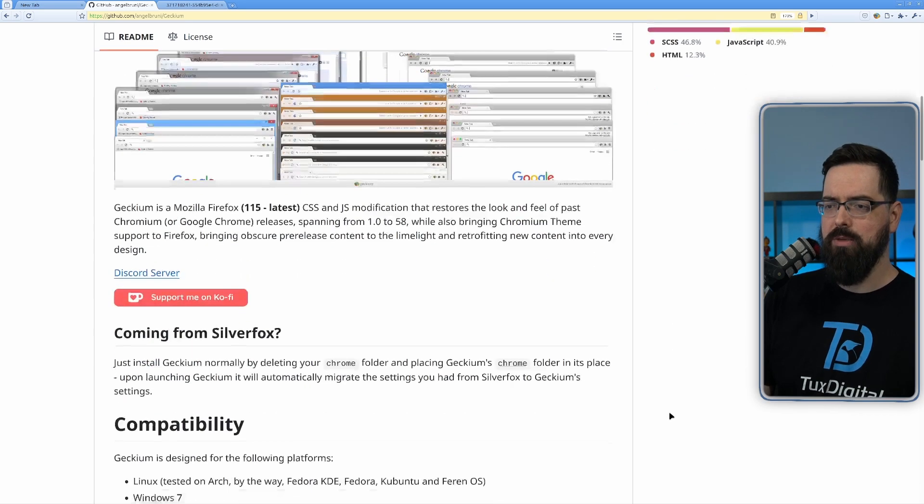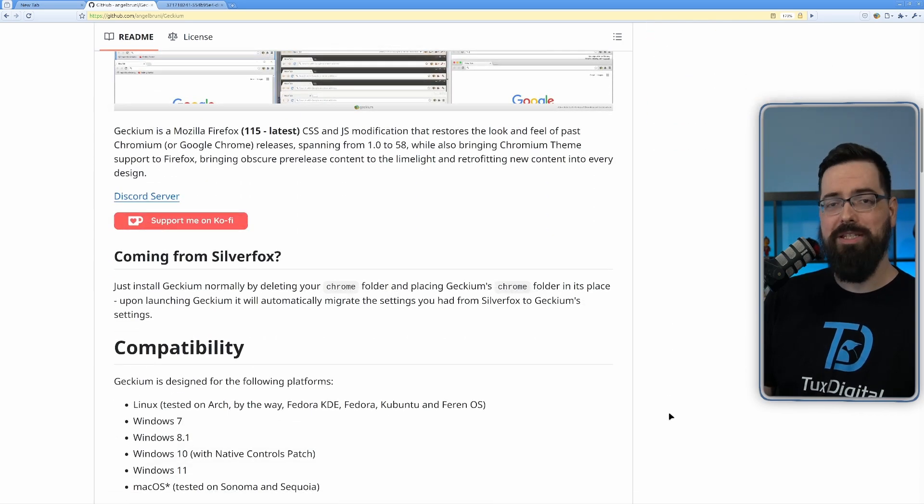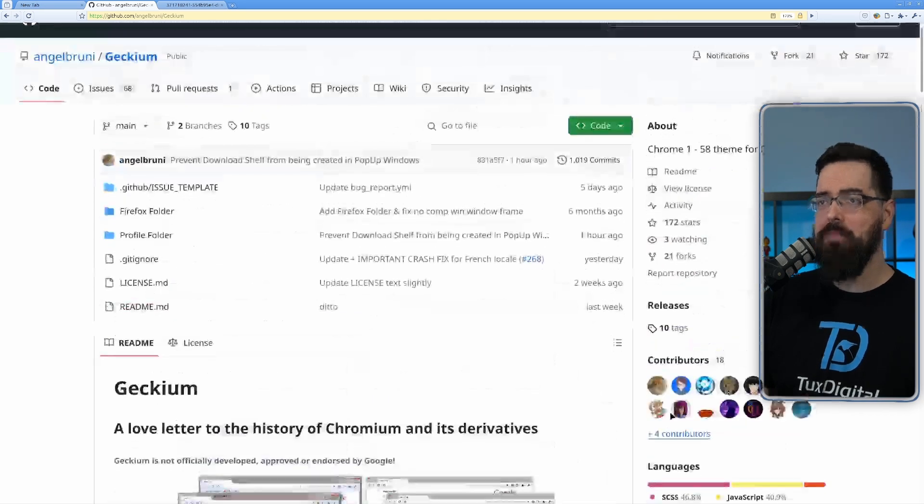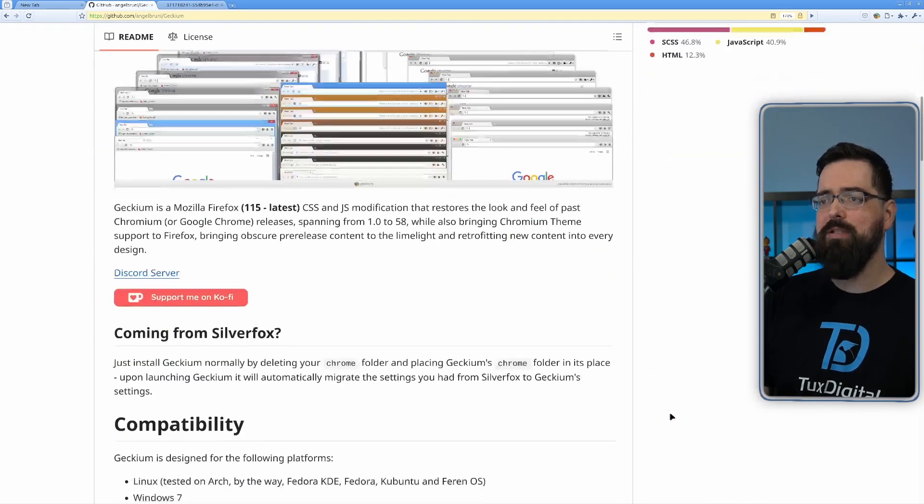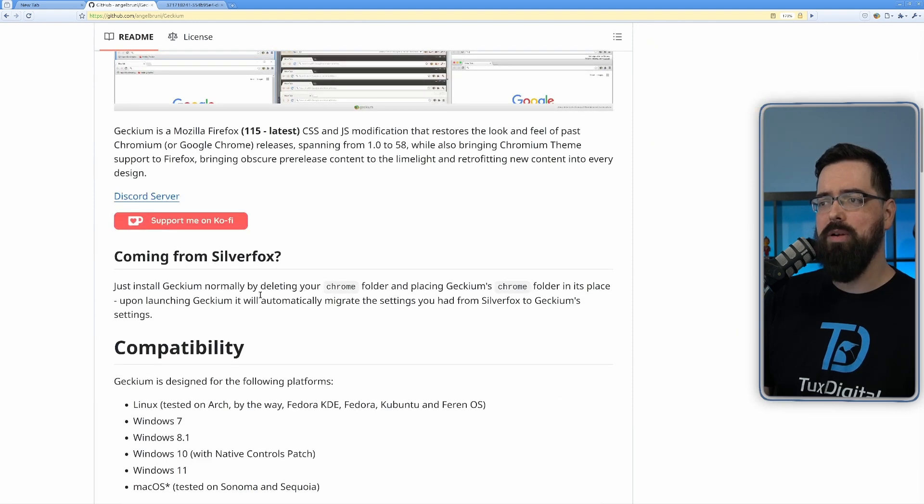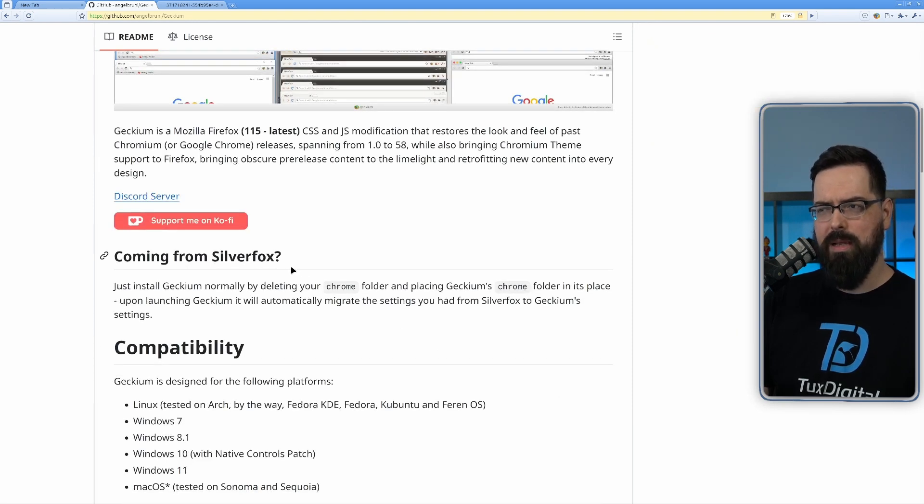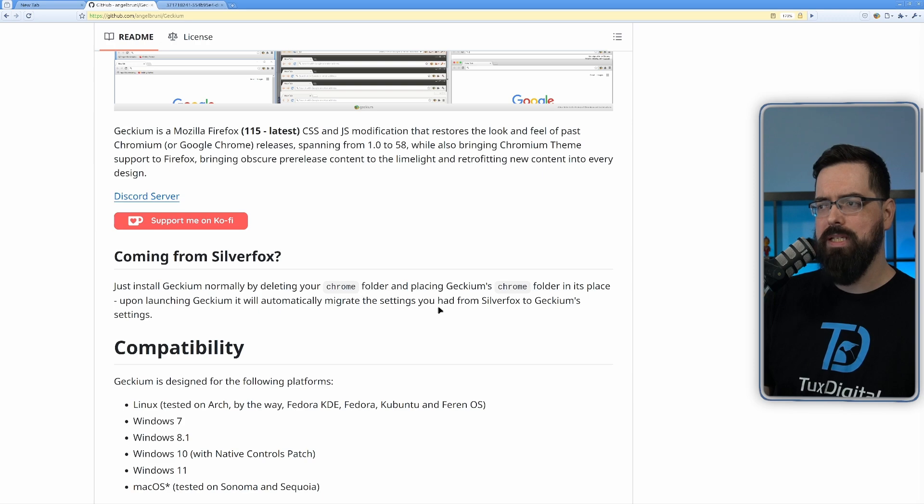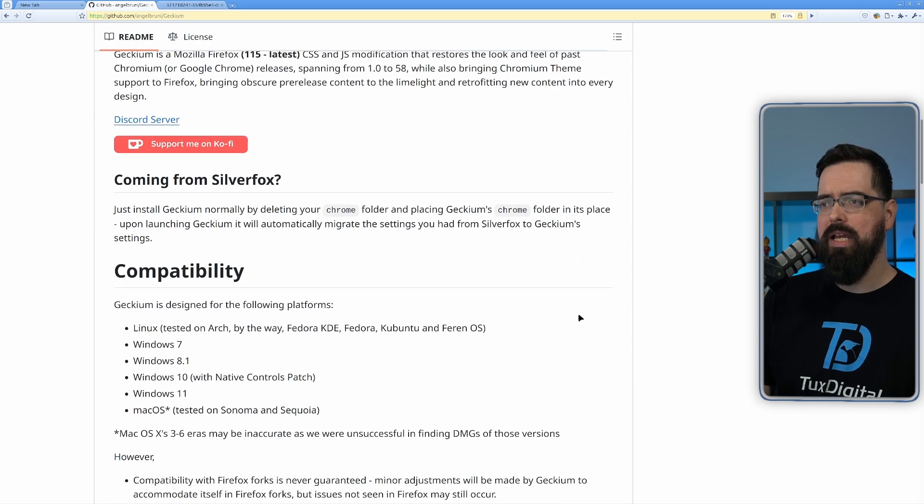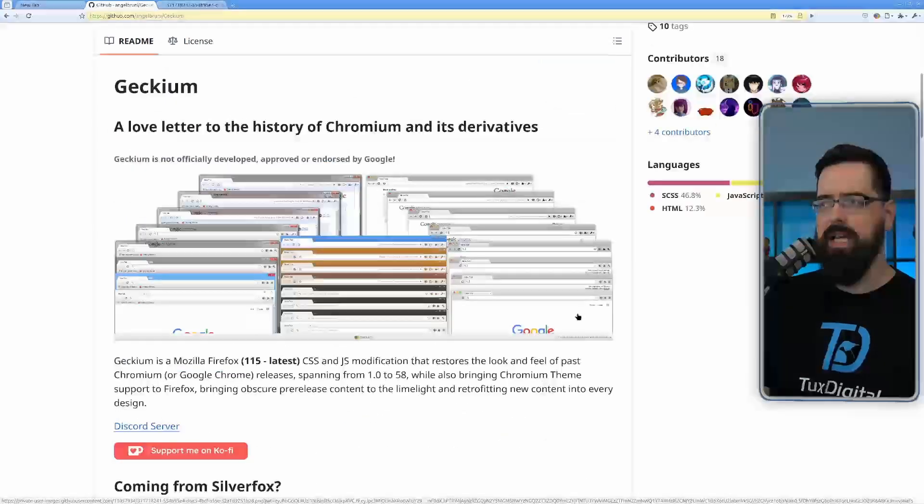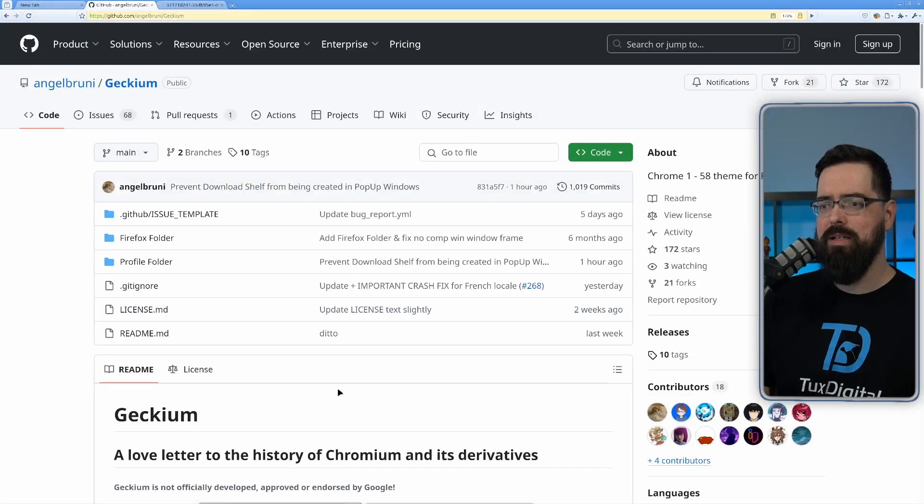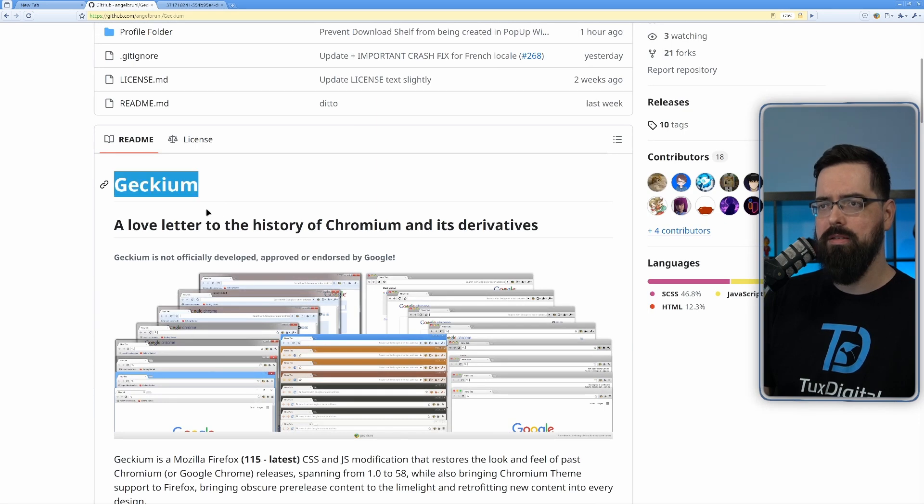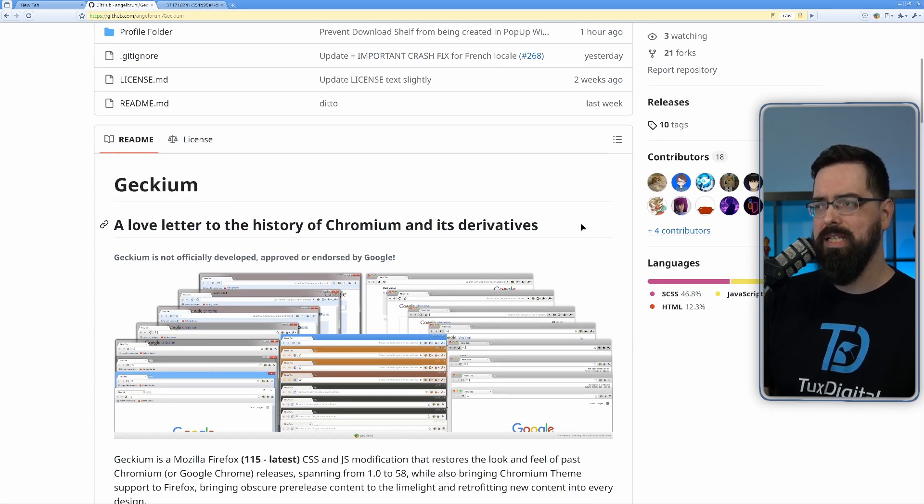So you can do that with Gekium, which by the way, you could also do it with a project called SilverFox, which was deprecated. The development stopped. But Gekium is basically a successor to it. And I like the name Gekium more than SilverFox. It's much better.